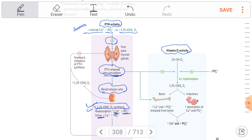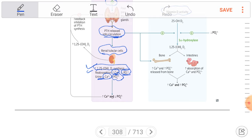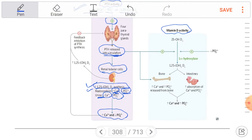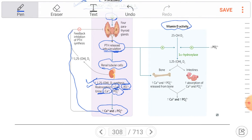Because there is increased calcium reabsorption, in the urine there is a decrease in calcium. And because there is decreased phosphate reabsorption, the urine will show increased phosphate. So the net result in the serum is an increase in calcium and a decrease in phosphate.